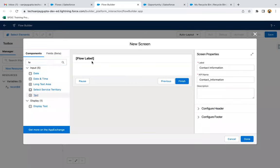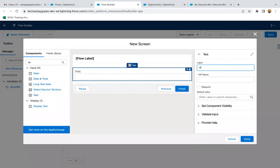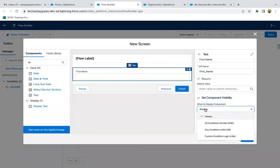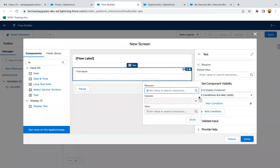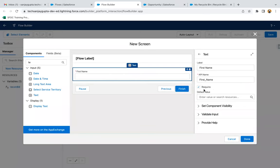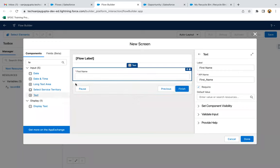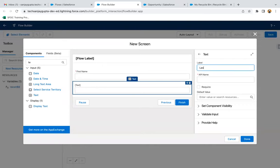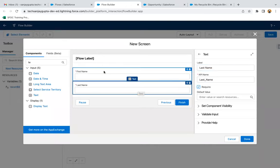I'm placing a Text component as the first field to receive the first name. Its label is 'First Name' and API name is first_name. I'm making it required. I drag and drop another Text component for Last Name, which is also required. These two text components are now available on the screen. I'll click Done — this screen will collect Contact Information from the user.